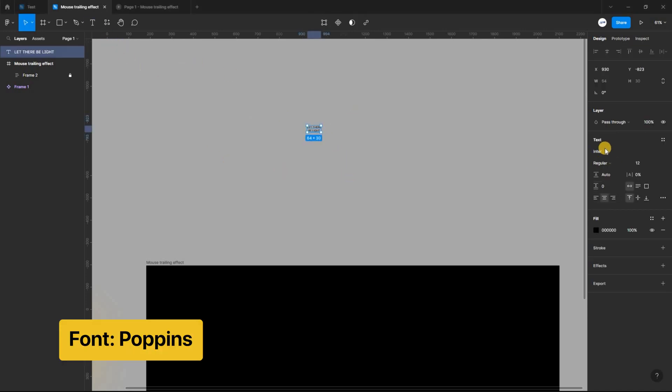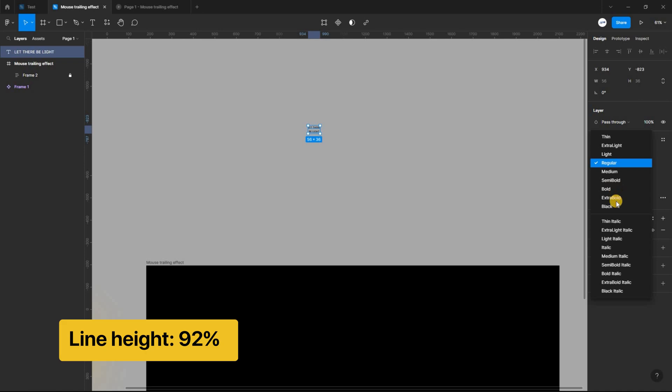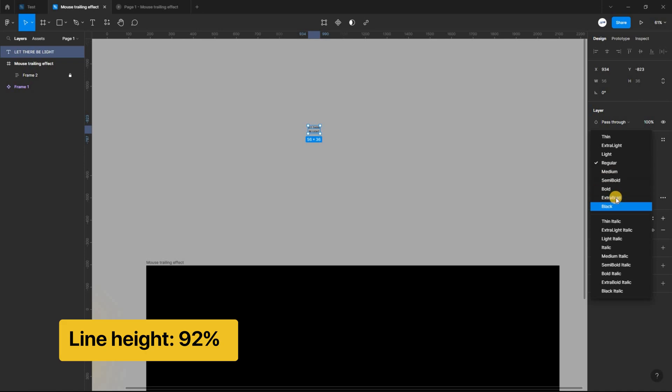Select the text tool and type out this text. I'm using a font called Poppins, setting the font size to 180, changing it to extra bold and setting the line height to 92%.